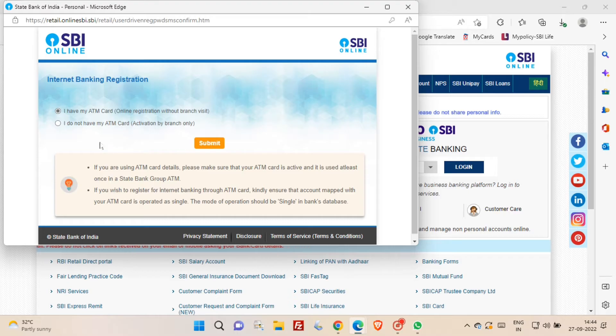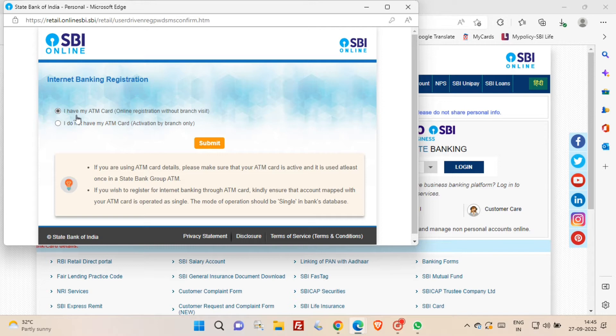By default, I have my ATM card online registration without branch visit option is selected. You just need to click on submit button.